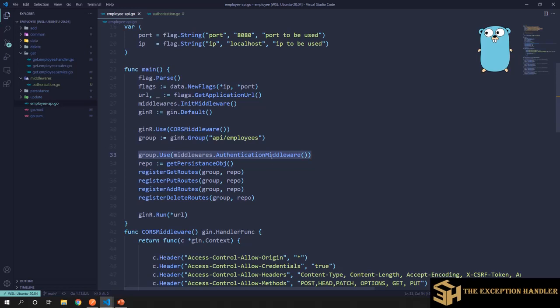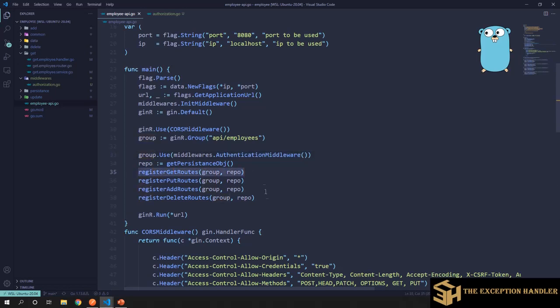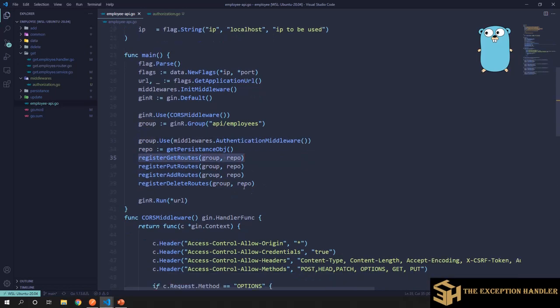You have registered the middleware there. Now you don't have to worry about anything. On every API that we create, this middleware would be executing and it would validate if the token is present or not, and if the token is present, is it a valid token or not.